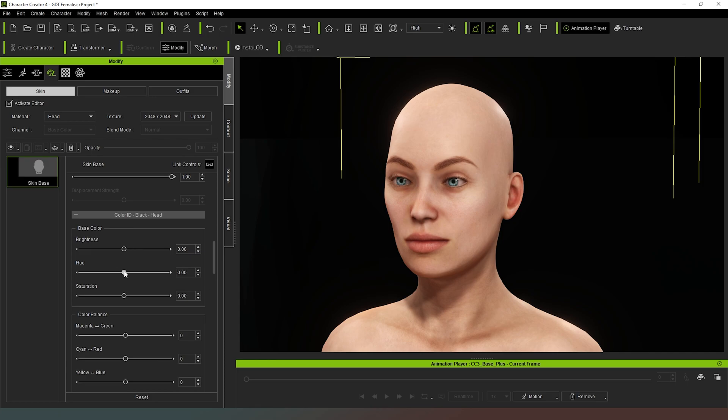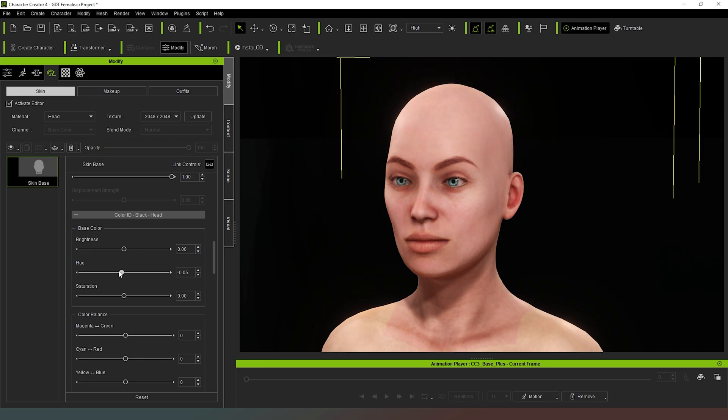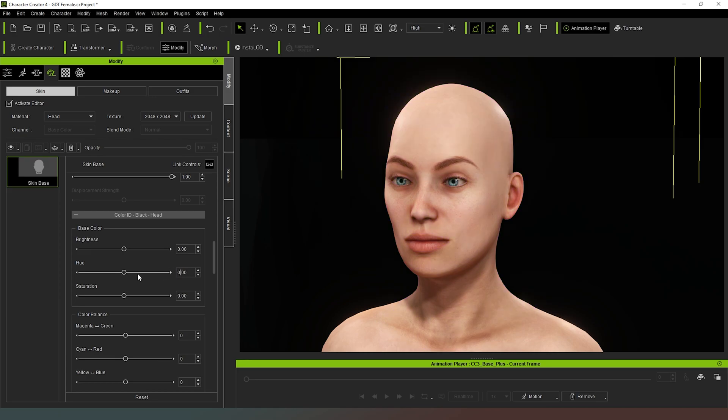And again, we can change the hue and give them a green or a purple, you can make them look like an alien. Again, super easy to do, all of this takes no time at all. I encourage you to have a little bit of a play with it and see what you can do.